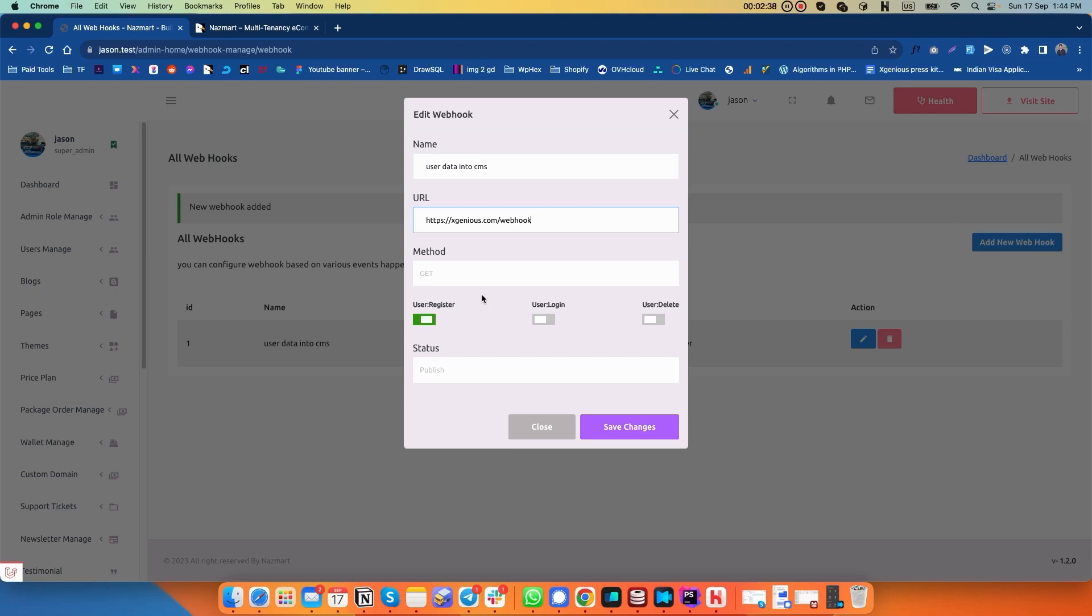Based on various actions, this is how you can configure the webhook as I have shown you now. Thank you so much for watching. See you in the next video. Bye bye.